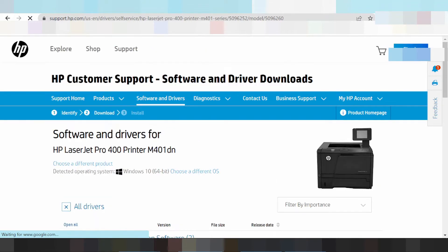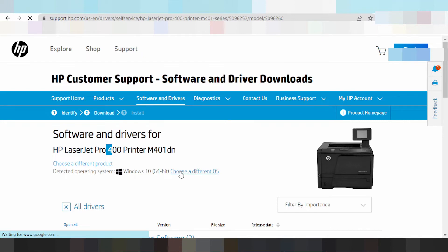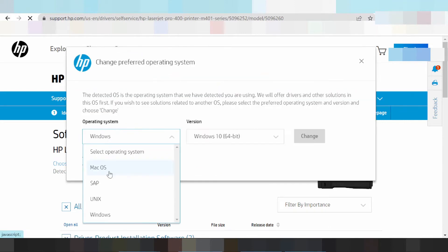This is the driver for your printer, HP LaserJet Pro. If you need to choose a different operating system, click here. This is the operating system selection for Mac, Unix, and Windows.